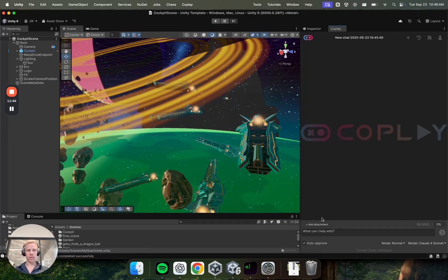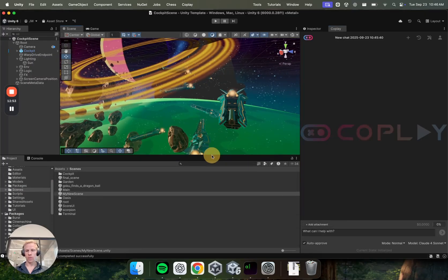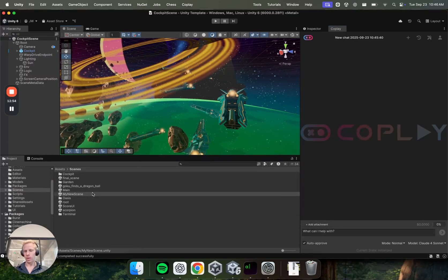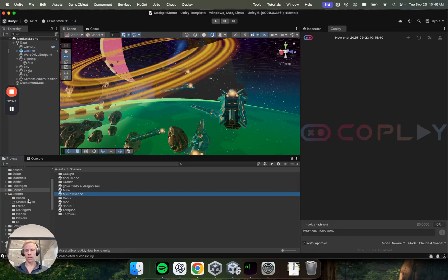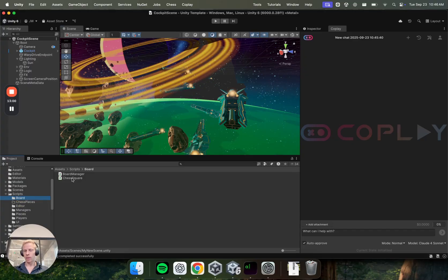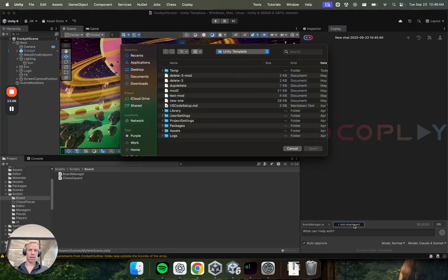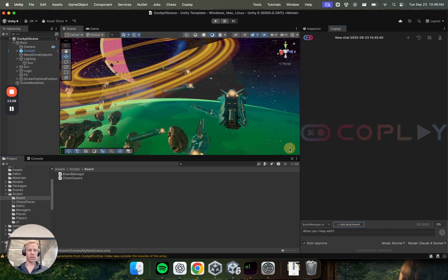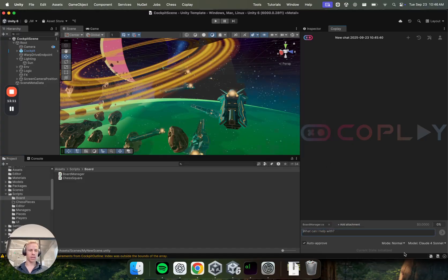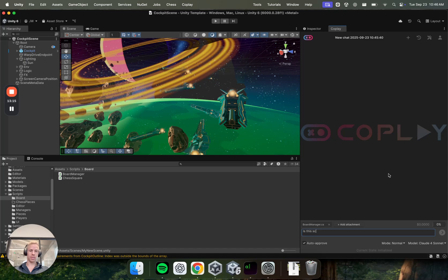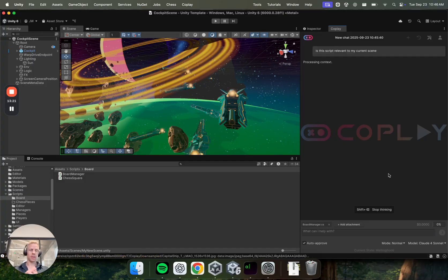Okay. So another thing that's important here is adding attachments to your messages. So one thing you can do is just drag and drop specific stuff into your context. So in this example, let me find a script I can add here. So I'll drag and drop this in here, and you can see it being attached to your context. You can also do it manually by finding the file in your folder system, and then we can ask a question about this. So I'll ask, is this script relevant to my current scene?